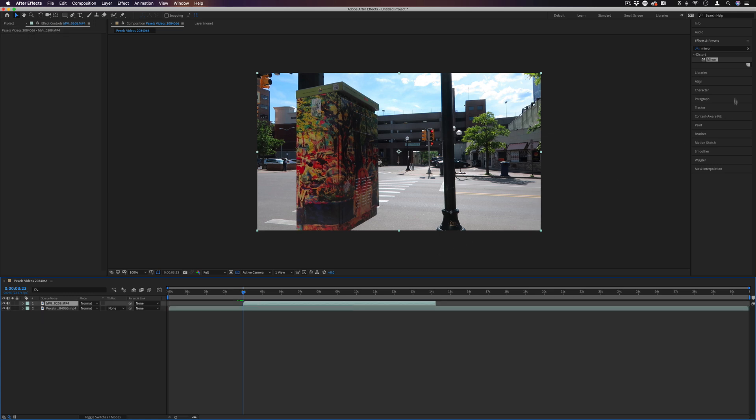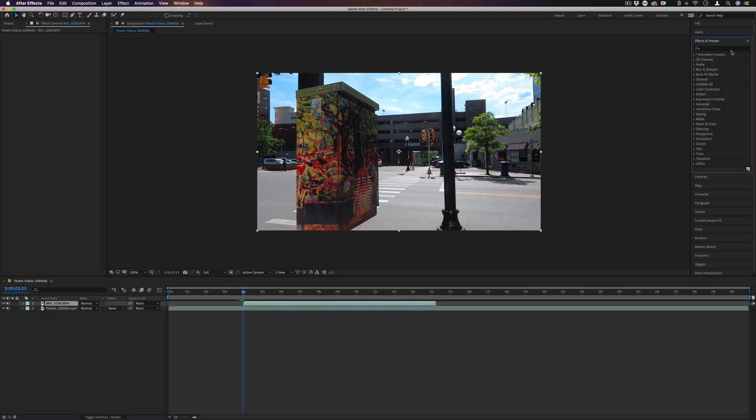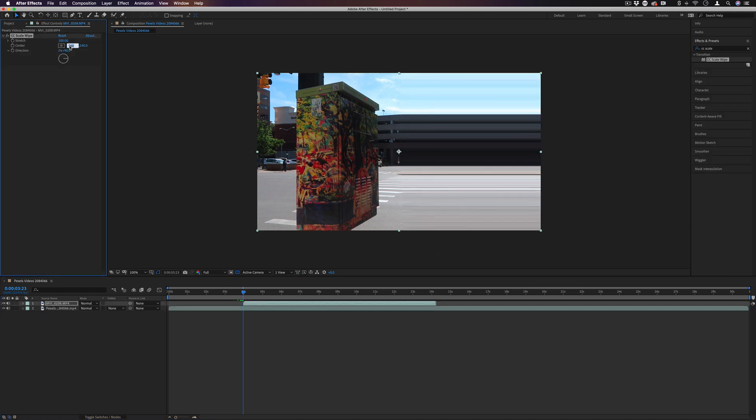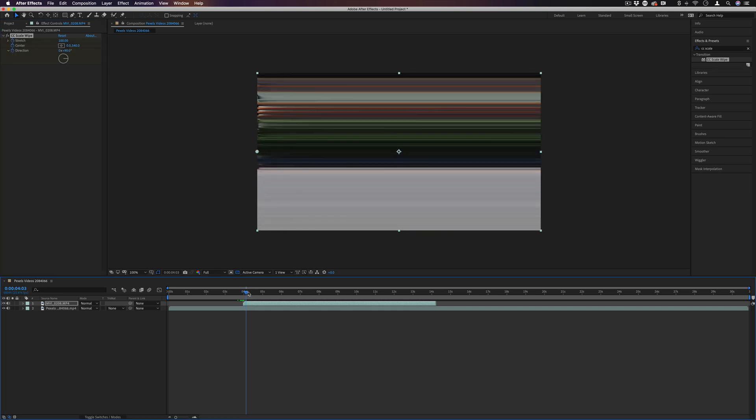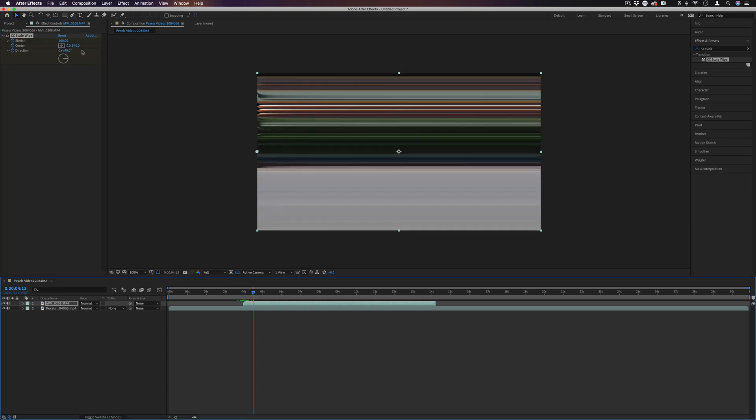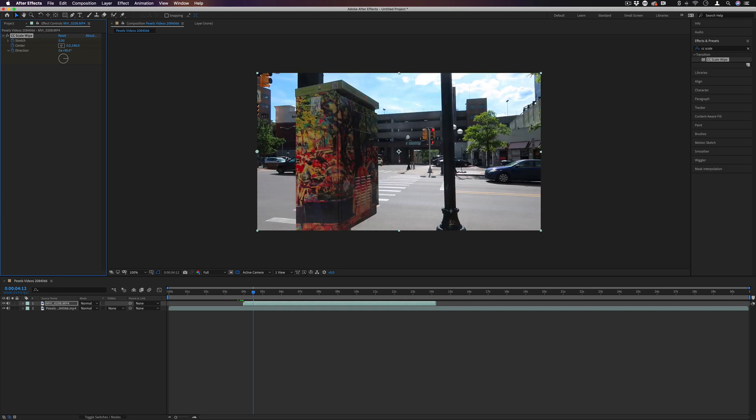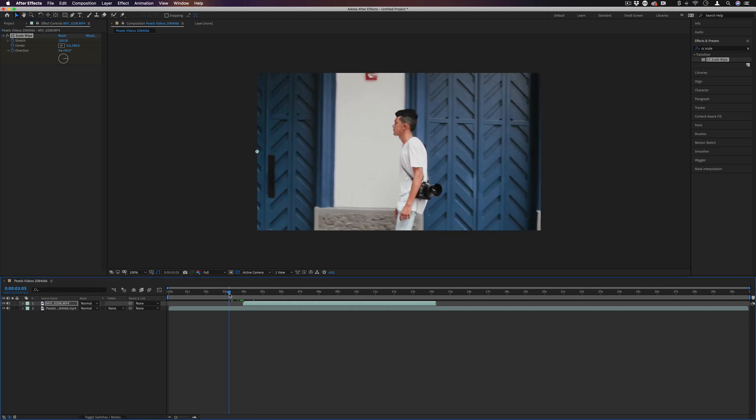And then on the second one, I will add a CC scale wipe effect. And I'll start at zero. I'll keyframe all of those. And then I'll make it go to zero strength, effectively revealing the clip.